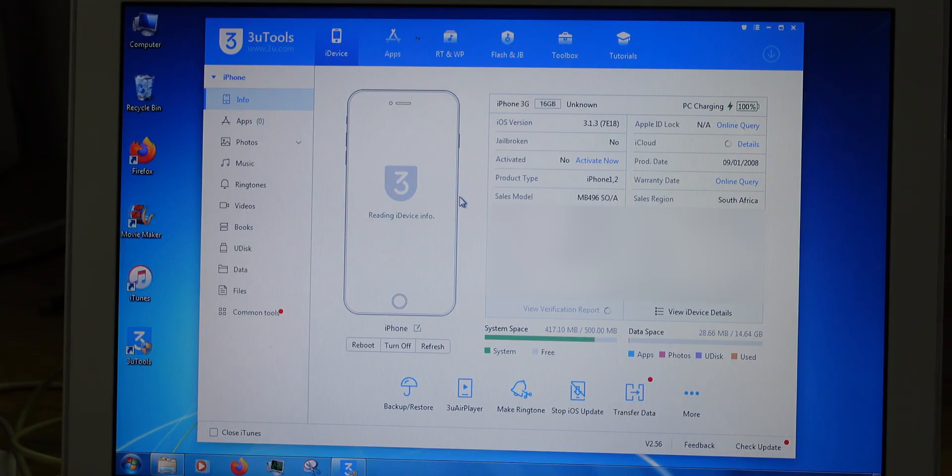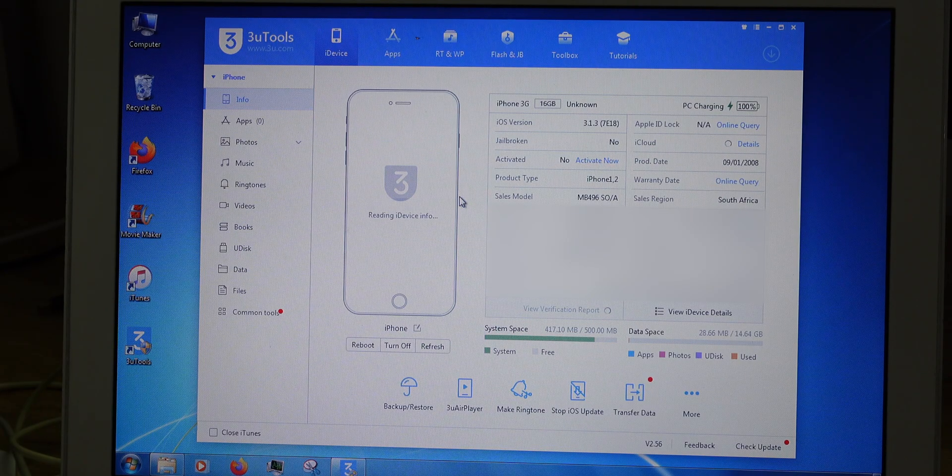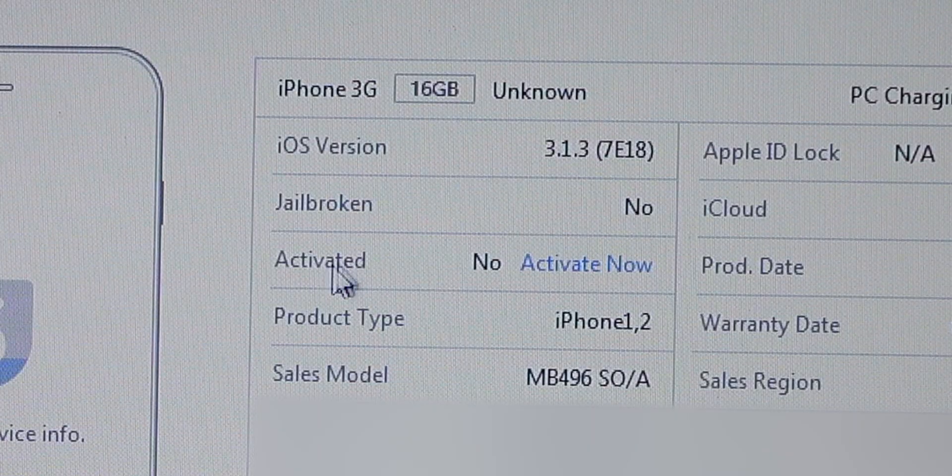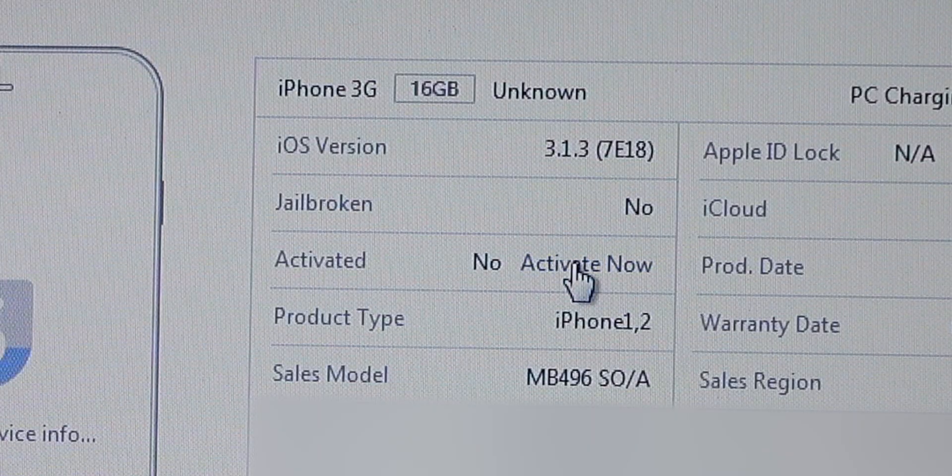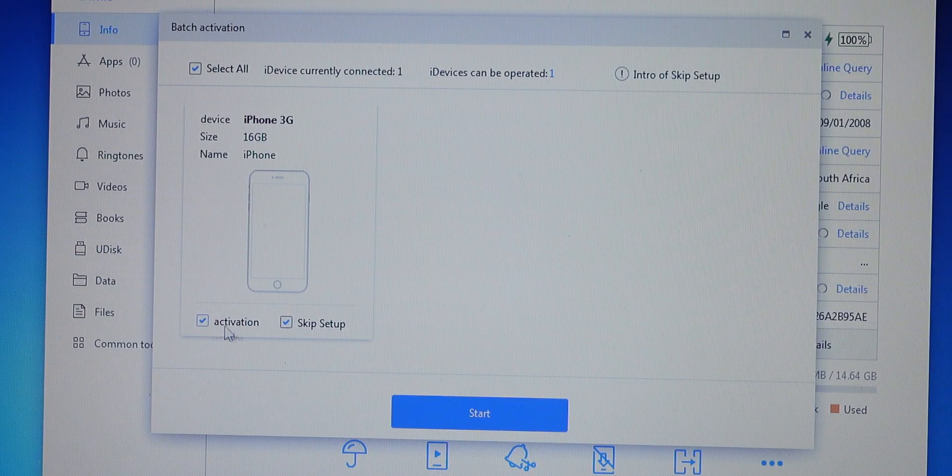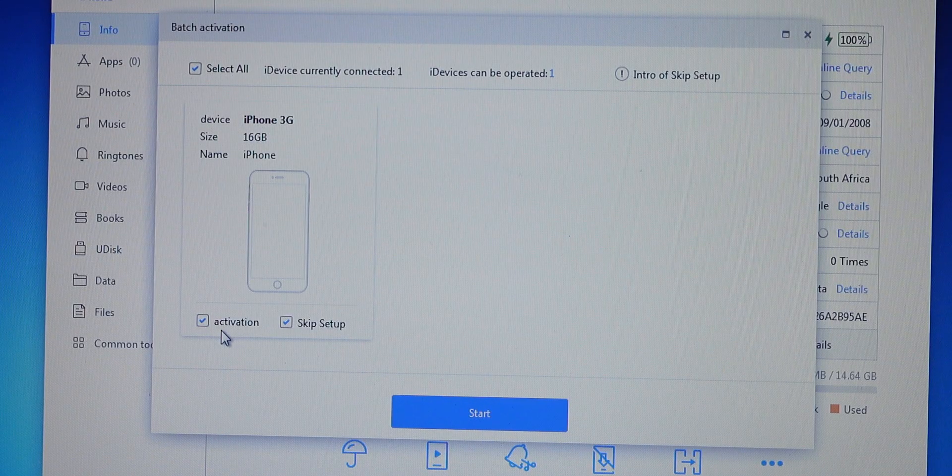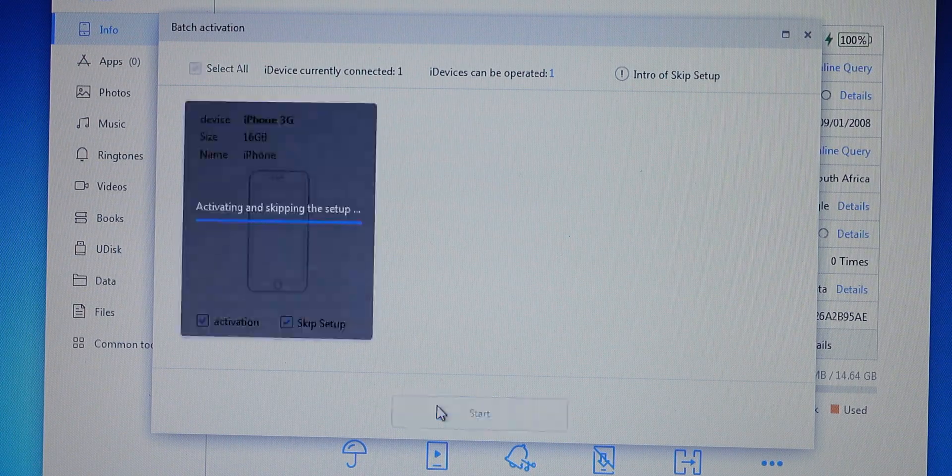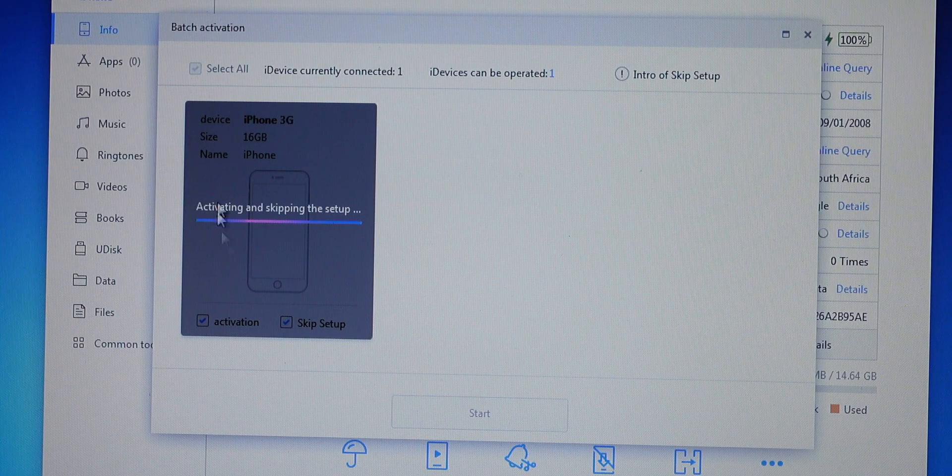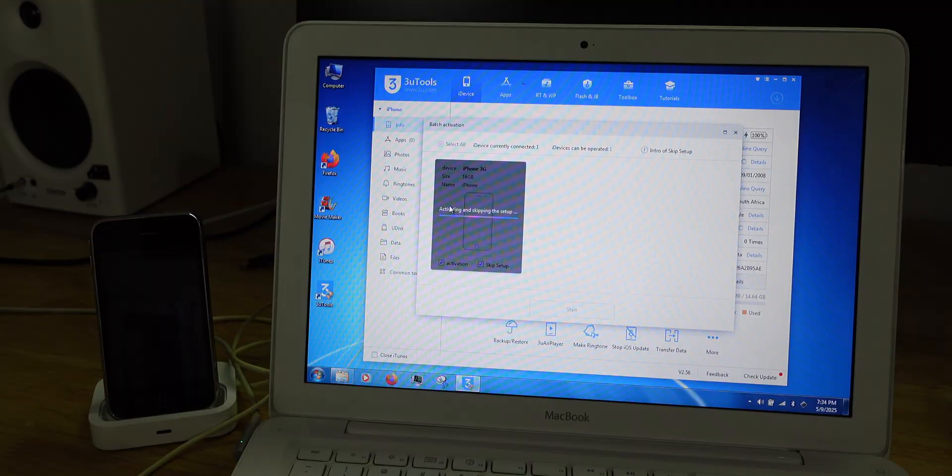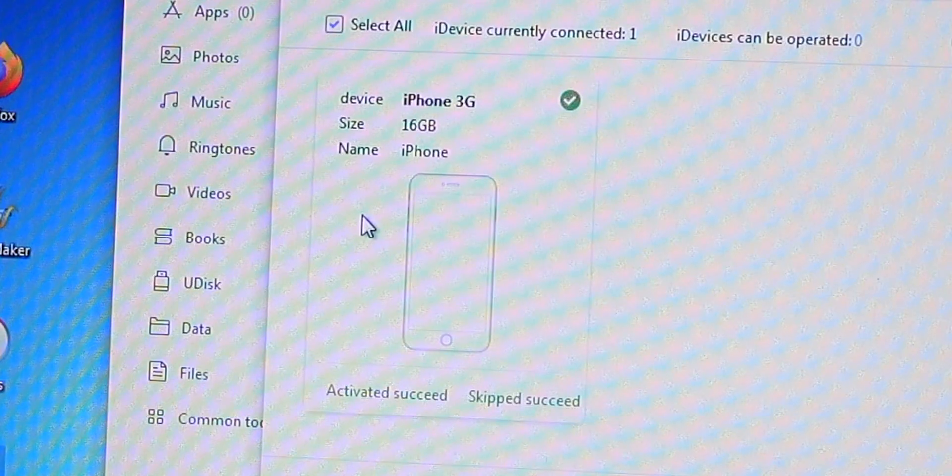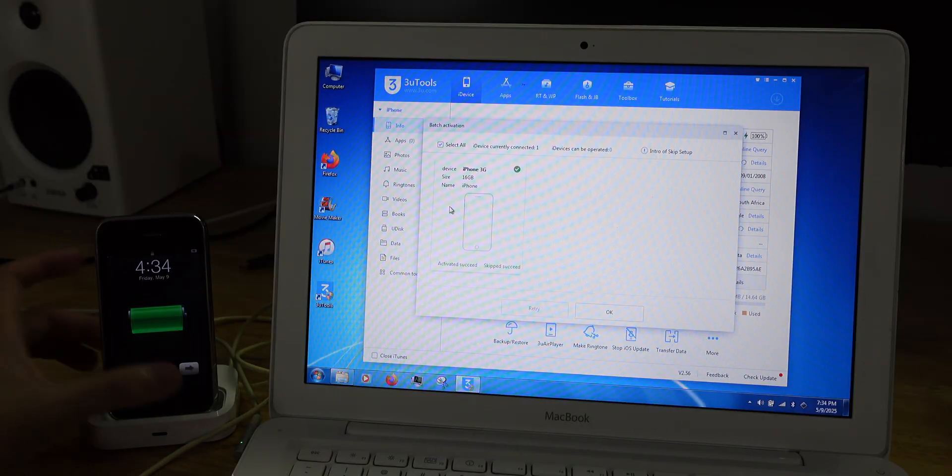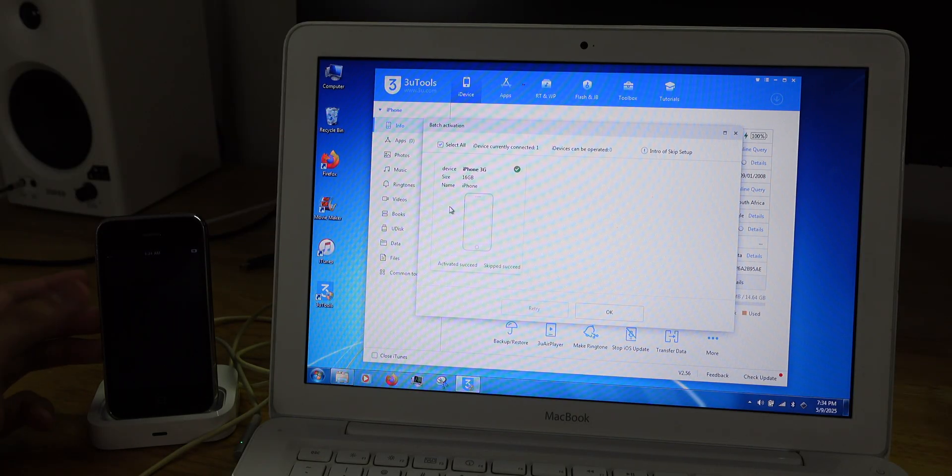What you need to do on 3uTools is go to this part right here, activate and click activate now. It will show this pop up. Make sure these two are checked, activation and skip setup and click start. It will bypass the activation. It says skip succeed. There you go. And you're done.